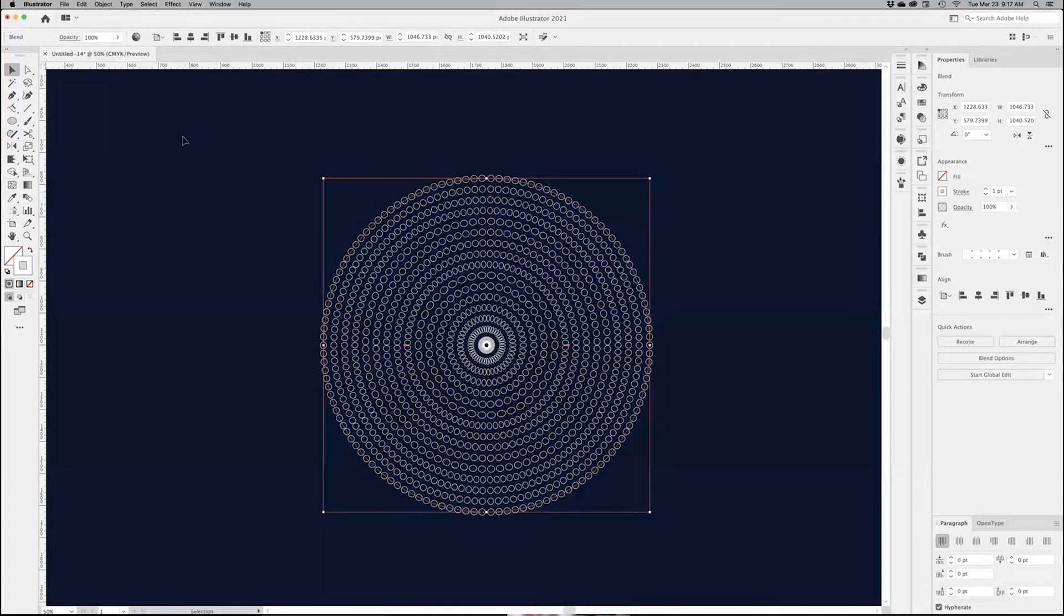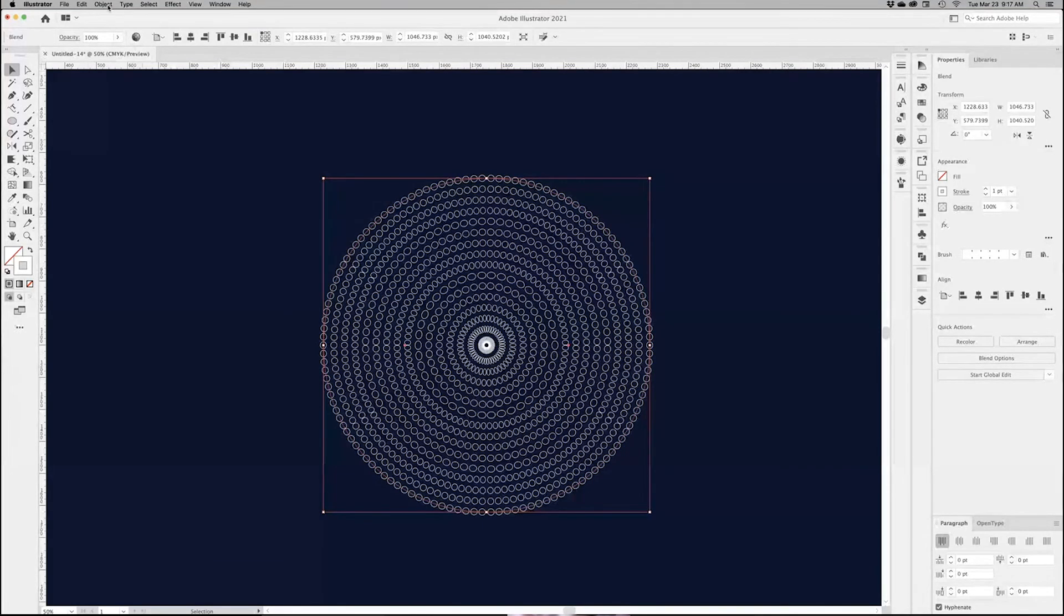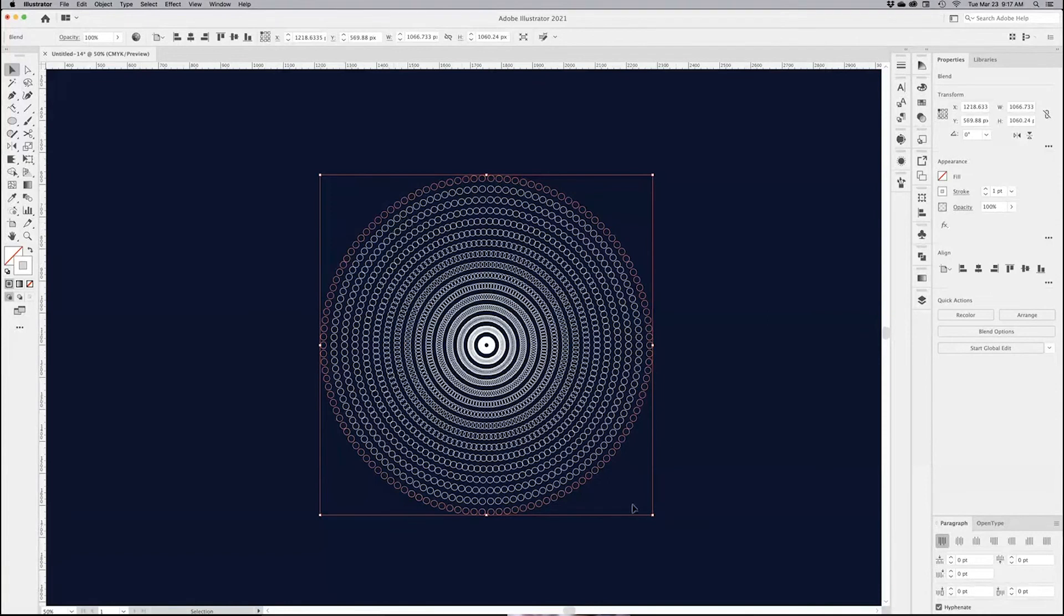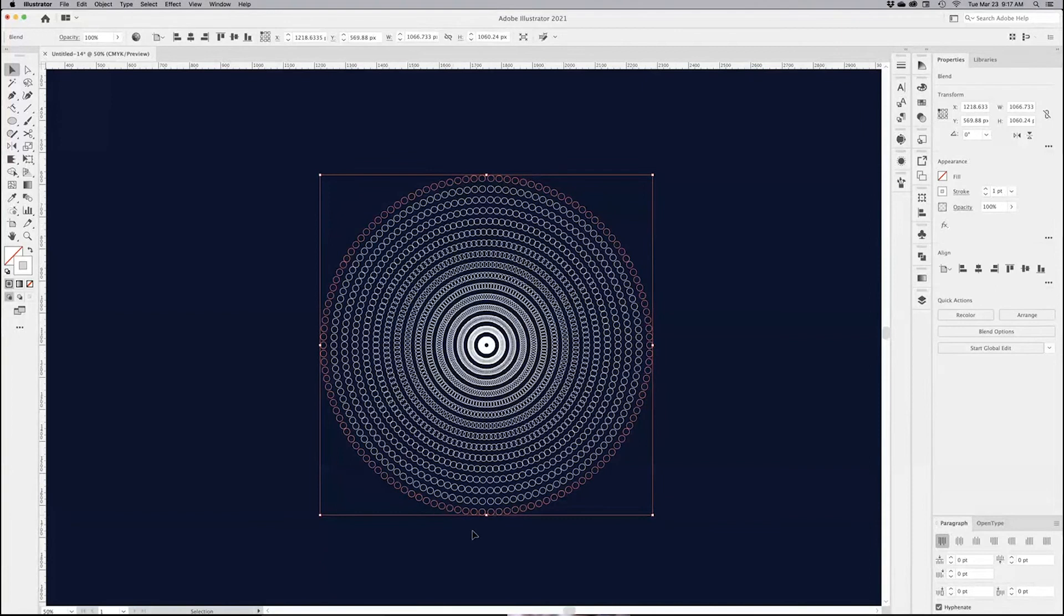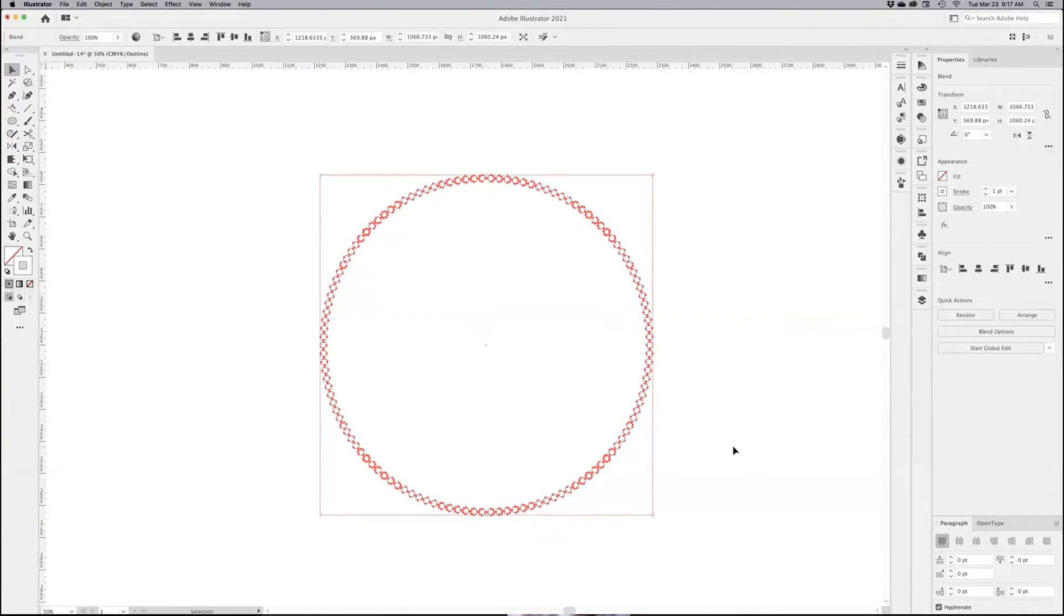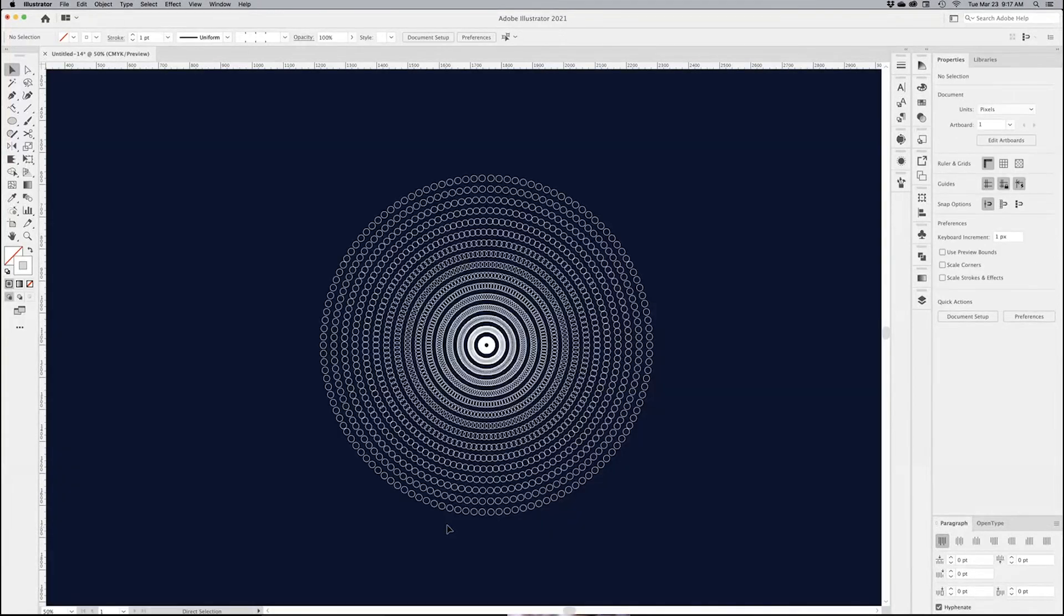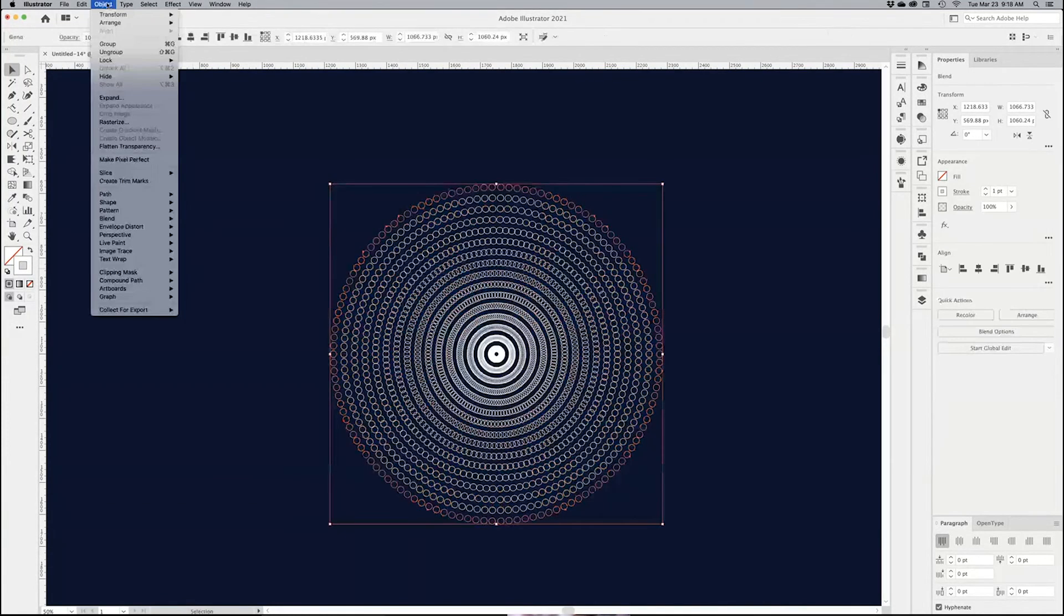If I go back to my preview, this is what's happening. What I want to do now is expand this object. So I go under Object, Expand Appearance, and that expands just the outer rim, the original brush that is applied to my stroke. Again, if I switch back to my preview, it's only on the outside. So I have to select that again, go under Object, Expand.